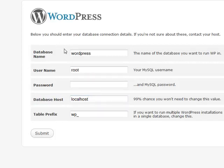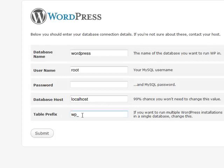I'm going to enter my username and my password. My database host is staying the same—it's going to be localhost.